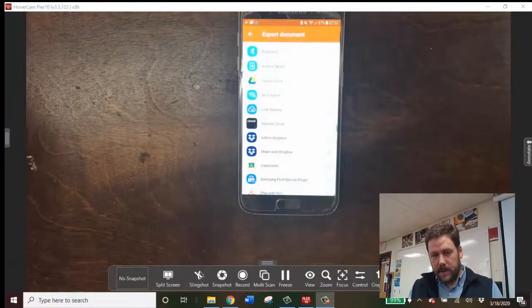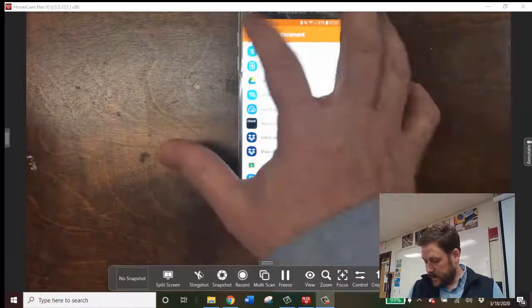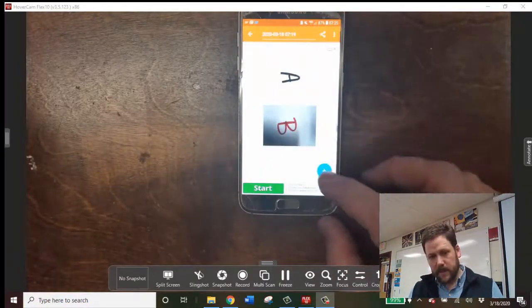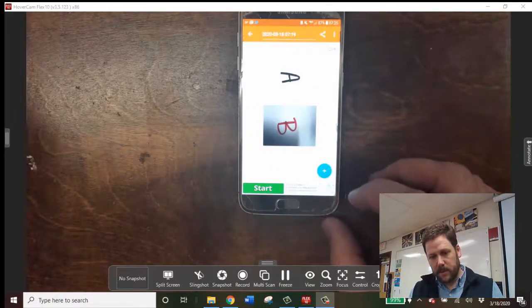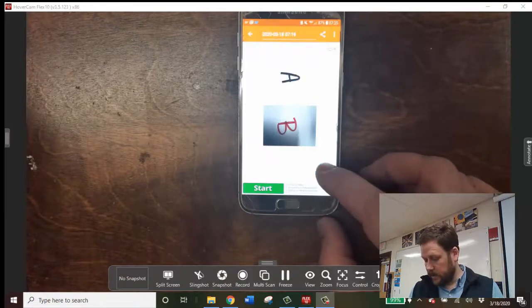If you tap on the GeniusScan app, the default screen looks something like this. And if you hit the Press button or the Camera button, it'll start a new scan.